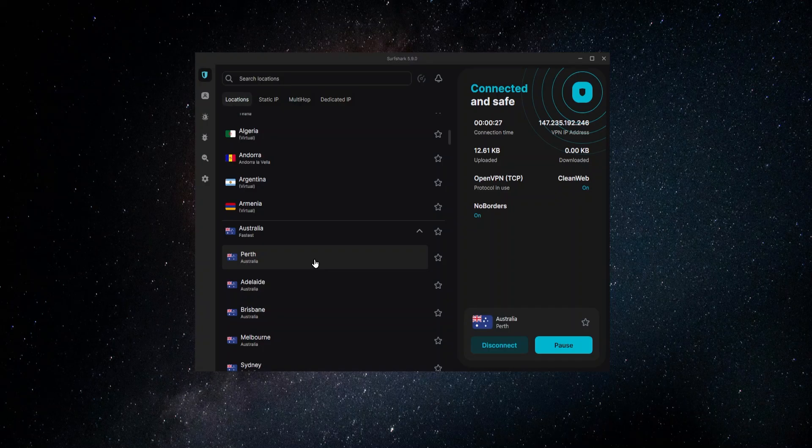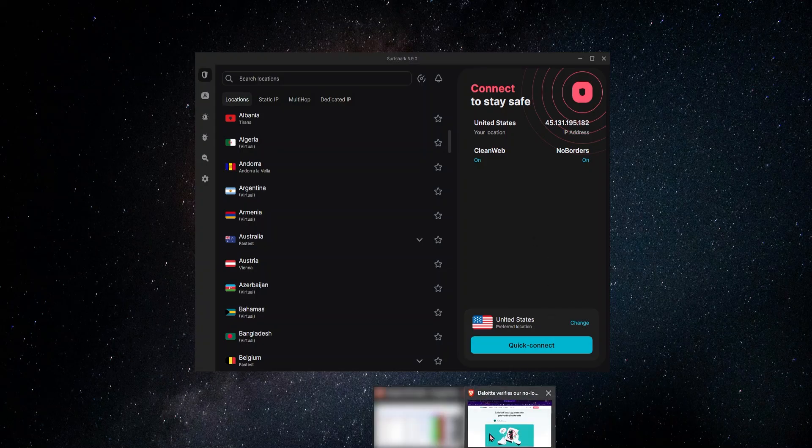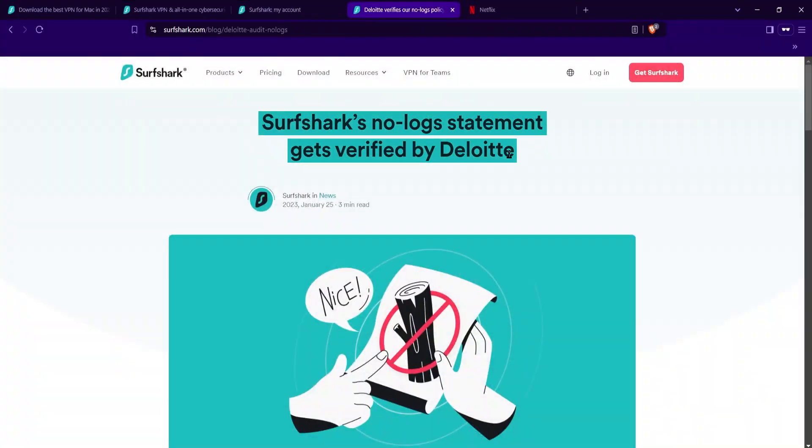It's secured and nobody can see what I'm doing, not my ISP, my service provider. Nobody will be able to have access to those records. Surfshark has actually passed several no logs policy audits, which means that they're not keeping any personal user data or any user records local on their servers. So if any government or any agency would ever try to ask them for those records, they just wouldn't have them.